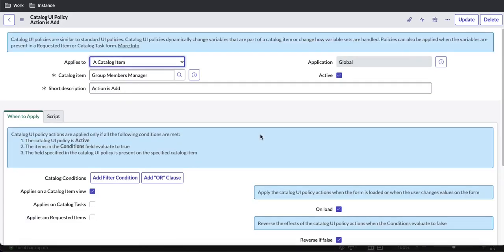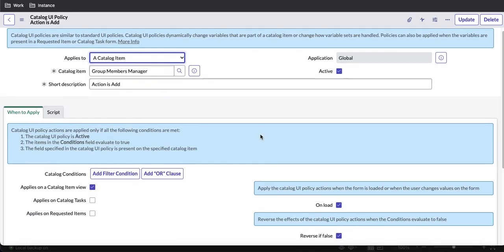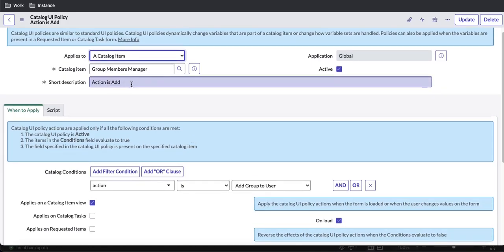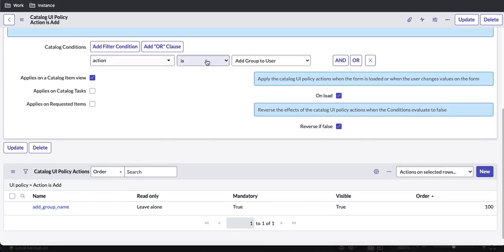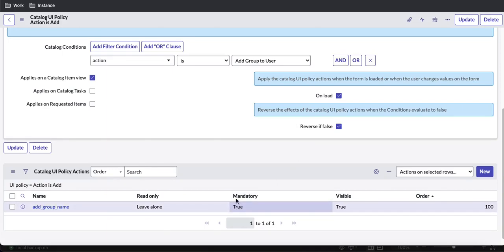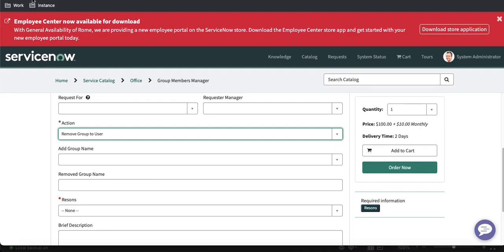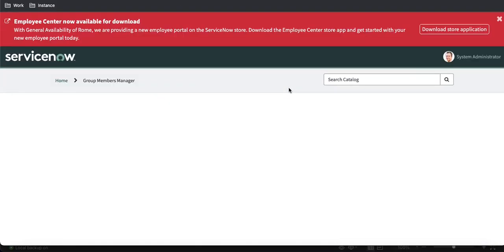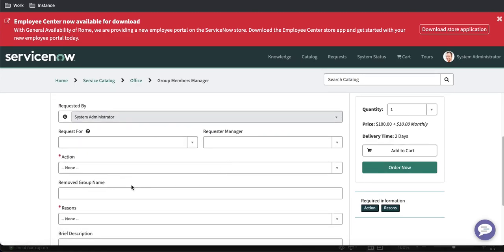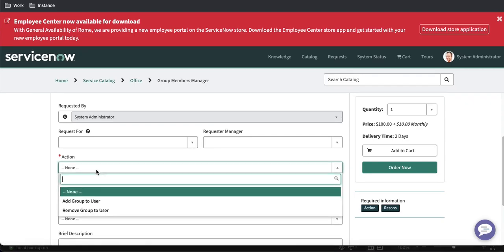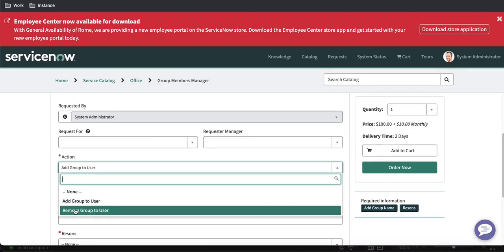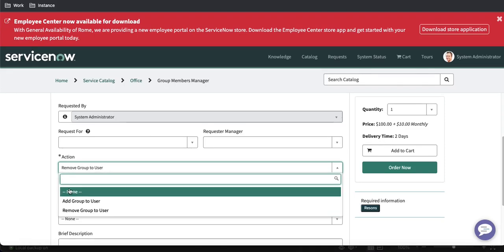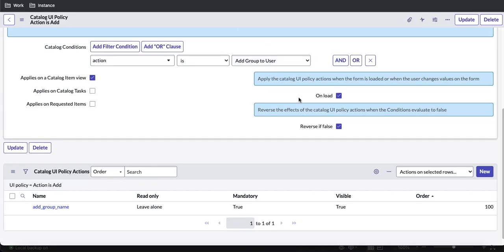Let's recap: in our catalog UI policy, we're saying that if action is 'add', the 'add group name' field will be visible and mandatory. If the condition is not matched, Reverse if False kicks in — it will not be visible and not mandatory. Let me refresh the form to test this. You can see 'add group name' is not visible until we select 'add group'. Once we select 'add group user', the field becomes visible, and when we select another value it disappears.